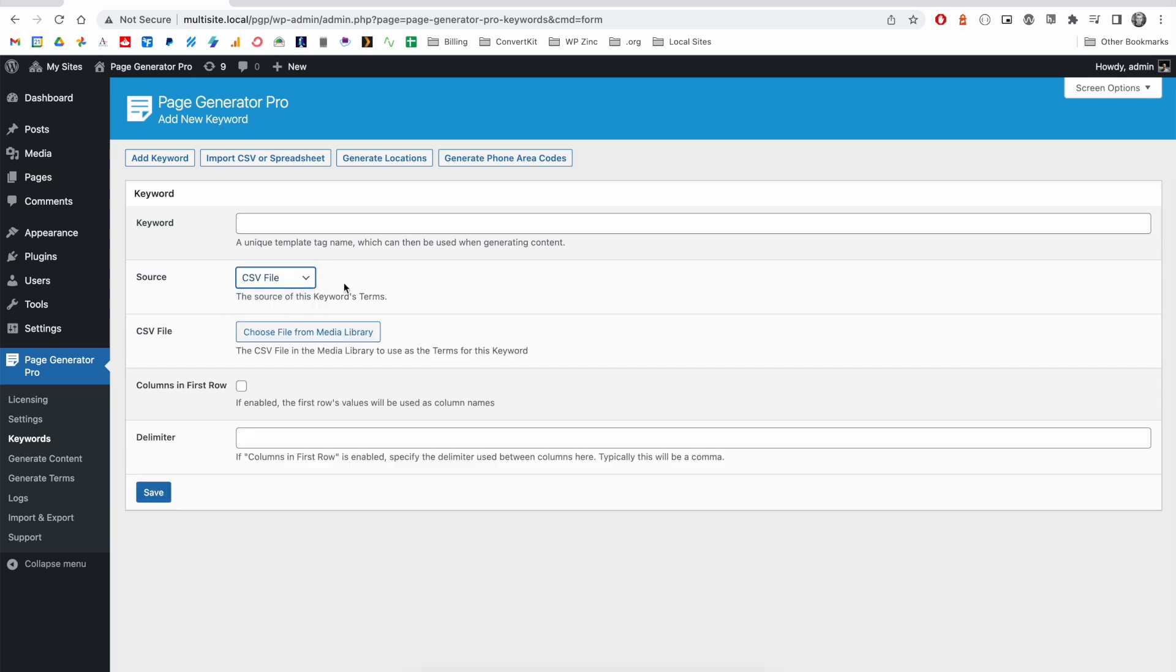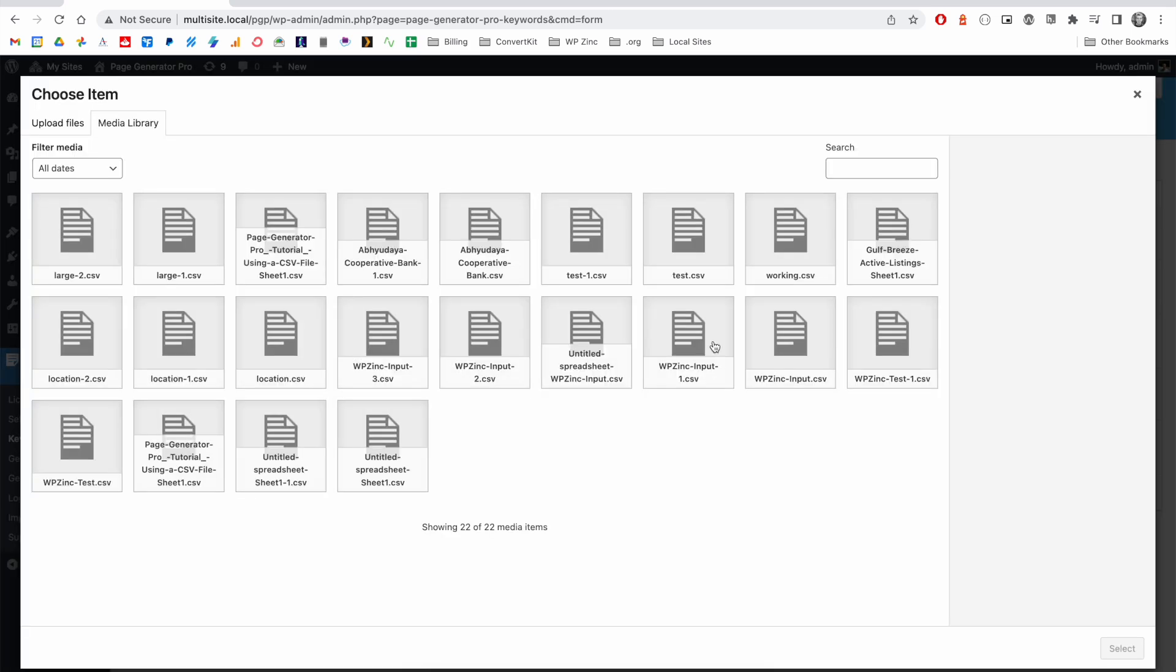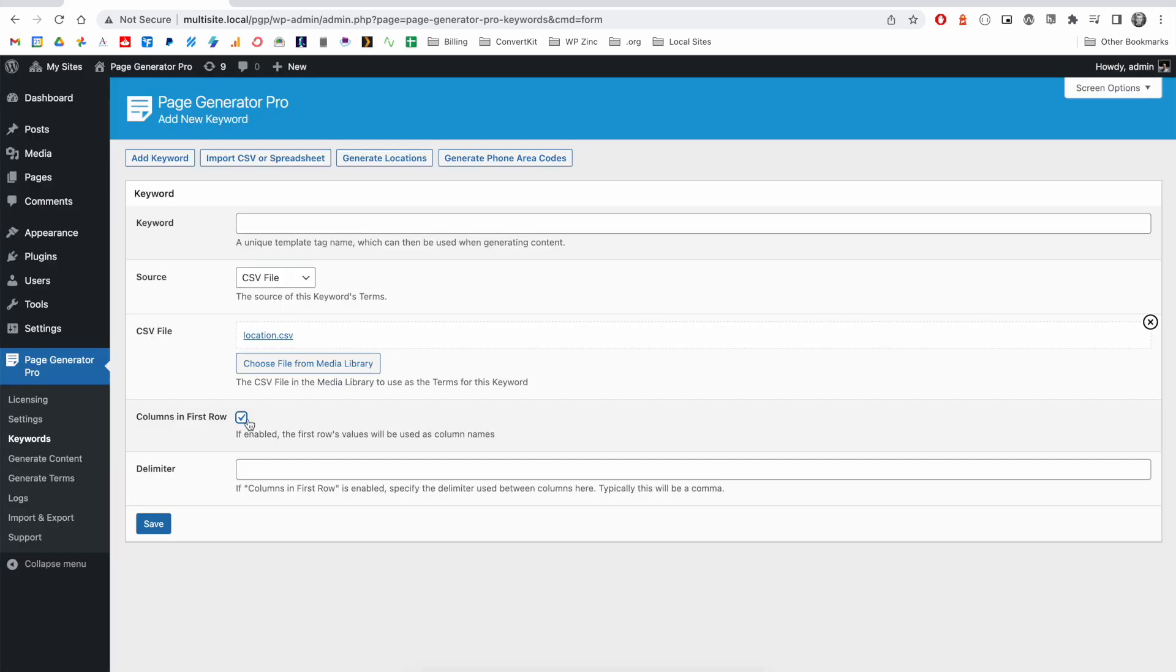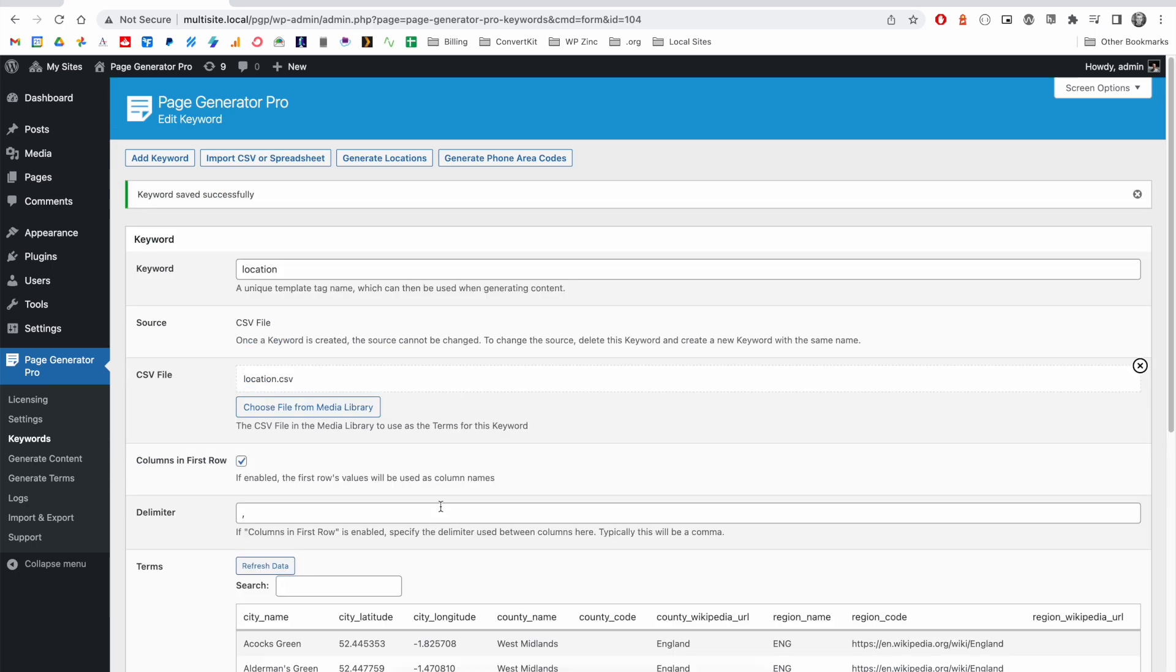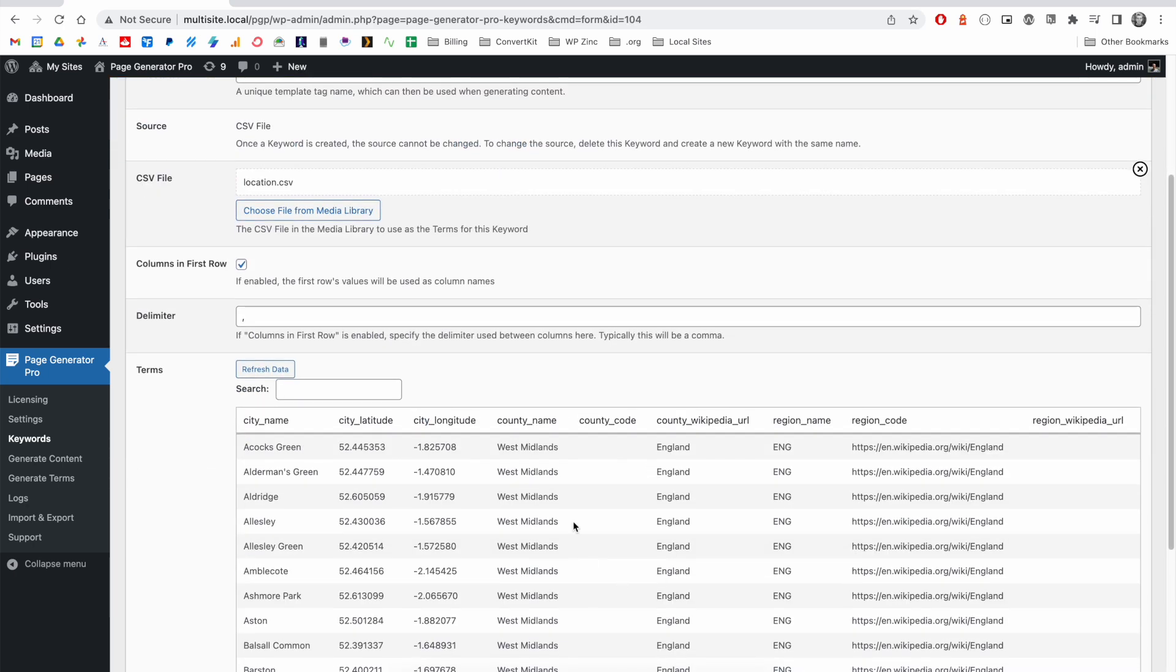For example, with the CSV file, we can upload a file to the WordPress media library or select an existing CSV file that exists, tell the system that the columns are in the first row of the file, define the delimiter, which will typically be a comma, give our keyword a name and click on save. You'll then see a preview of the data and you can see the column names here.